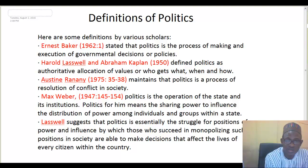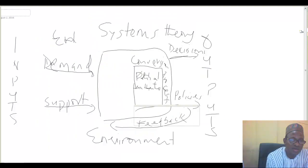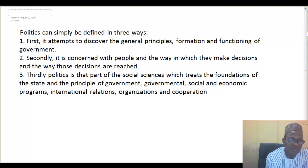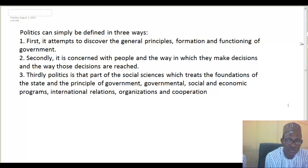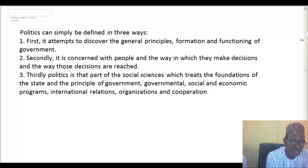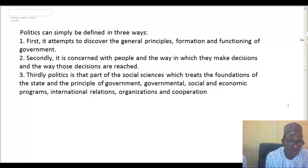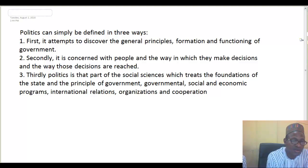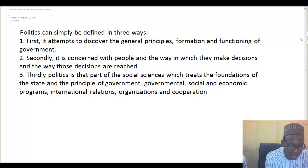Looking at all these definitions, politics can simply be defined in three ways. First, it attempts to discover the general principles of the formation and functioning of government — looking at the origin of the state, the rights of citizens, and issues associated with the functions and duties of government. Secondly, it is concerned with people and the way in which they make decisions and the way those decisions are reached, because there are several theories of decision-making.